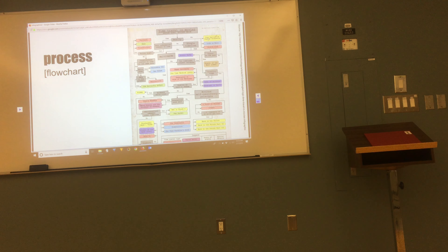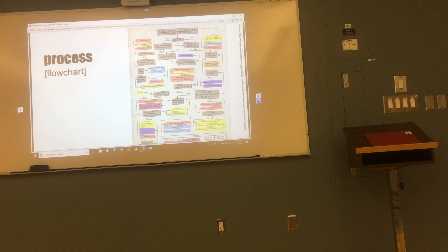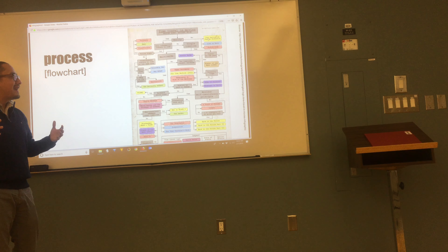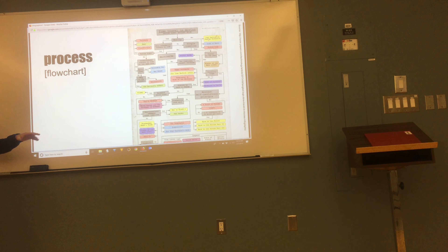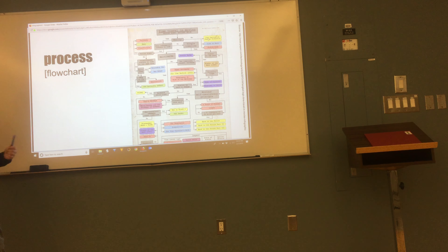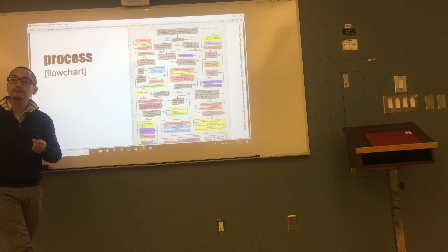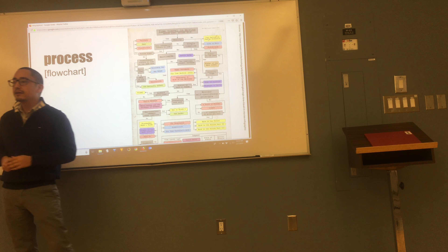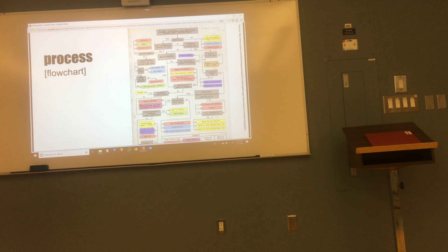Process or flow charts become very important if you get into IT or project management. It can look like a hot mess at first, but once you learn what the different colors, shapes, and whether lines are dotted or solid mean, all of that can relay important information to people who need to know.